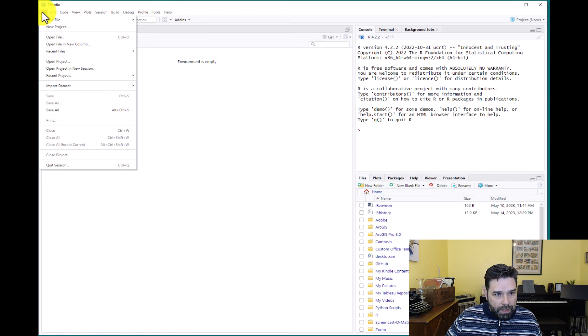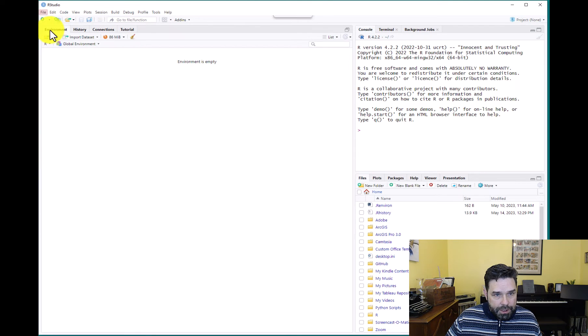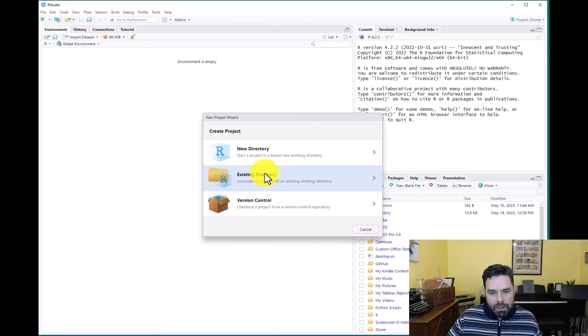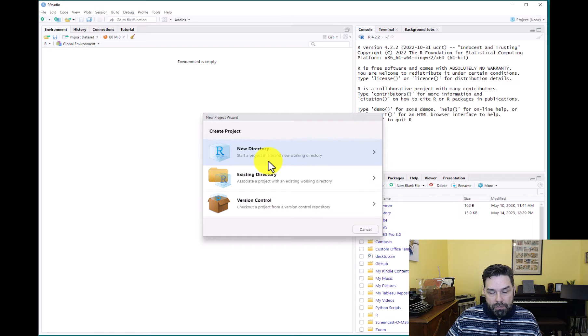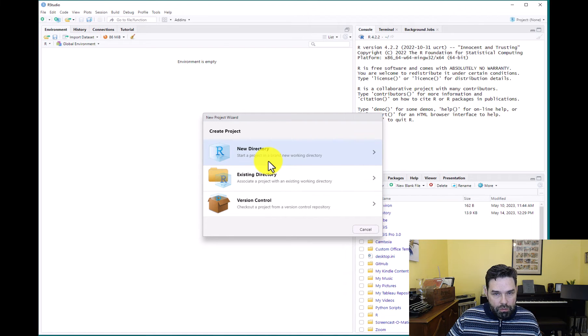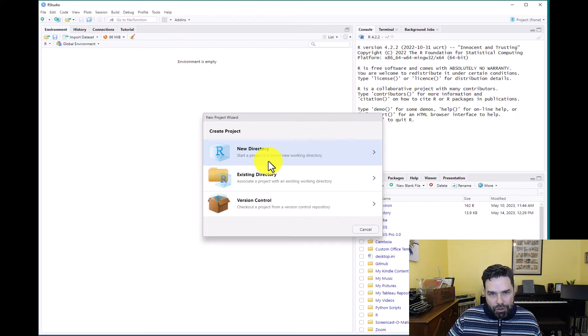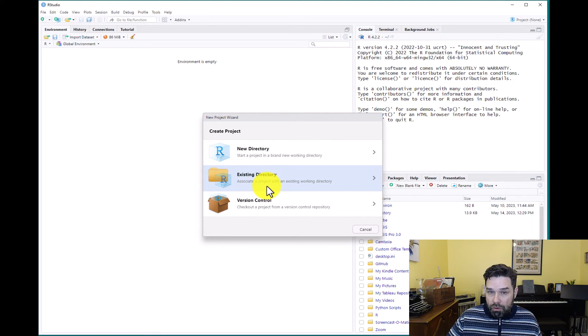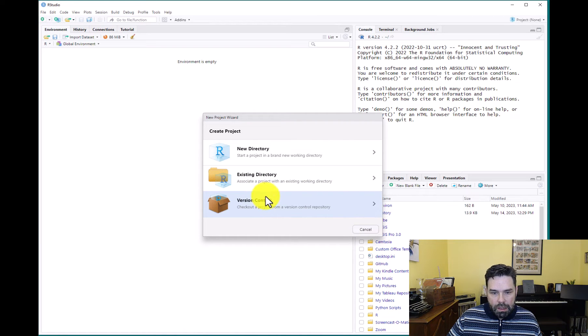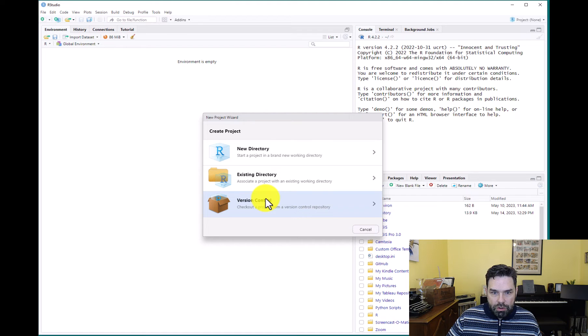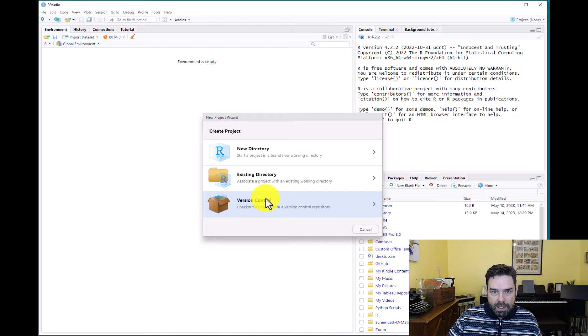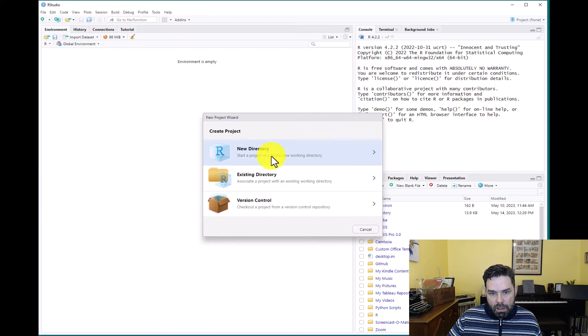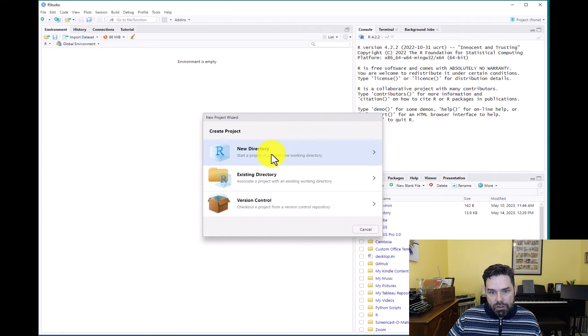So that's the workflow that we're going to be following in this course. I have a little bit more about that on the course website. If you want to read more about it, I link to a blog post that has a very strong opinion on a project based workflow. So we're going to go to File, we're going to go to New Project. So the options here are new directory, existing directory, and version control. Let's go ahead and select new directory.